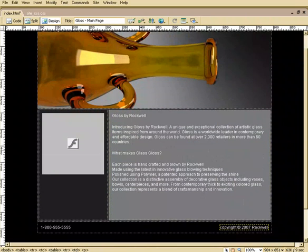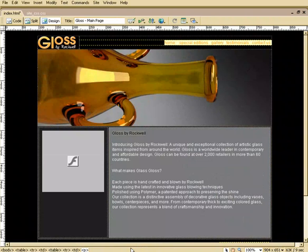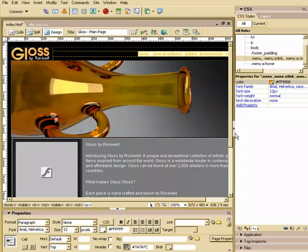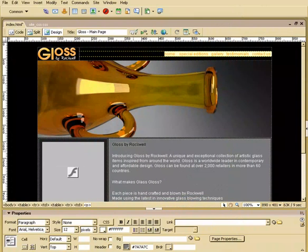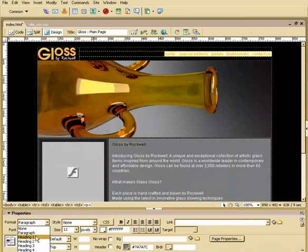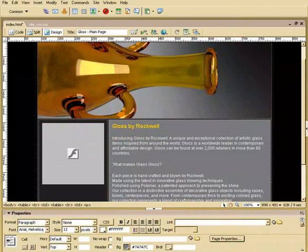So by default, we're looking at a paragraph formatting. No problem. So I'll just take this, and I'm going to add my H1 formatting to this. Let me bring back my palettes here. Okay, that looks good.